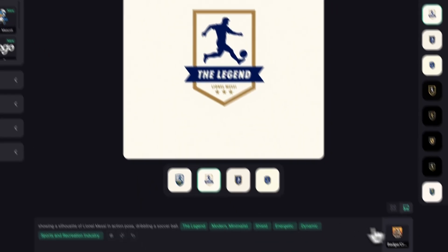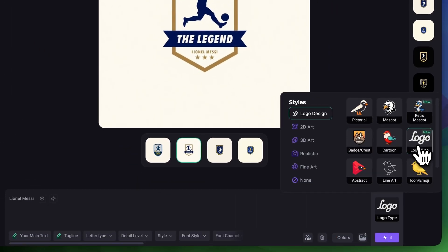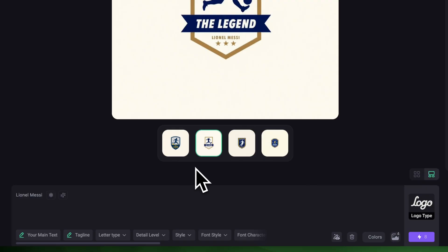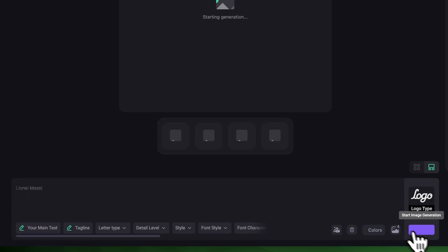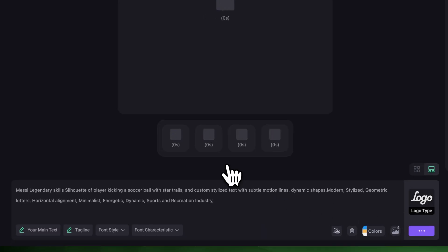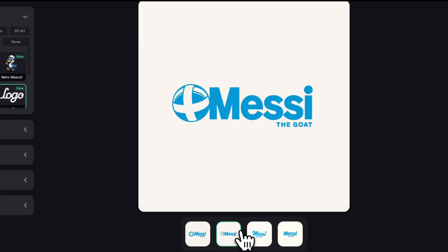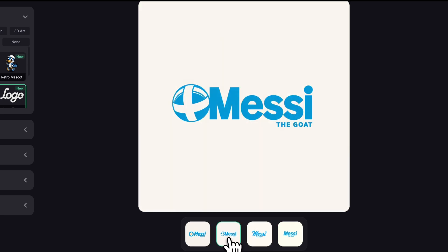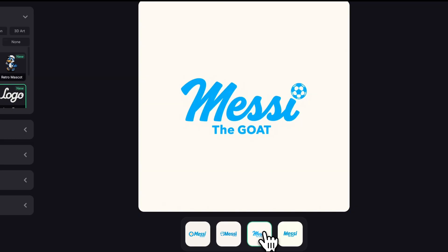Now let's try Logotype. I'm really curious to see what it does with that. I'll switch styles to Logotype. When I switch styles, the prompt resets to just Lionel Messi. I'm not going to change anything, I'll just click Generate. Here is what it came up with — Messi the GOAT. The word GOAT is all caps and the dot on the I in Messi is a soccer ball.